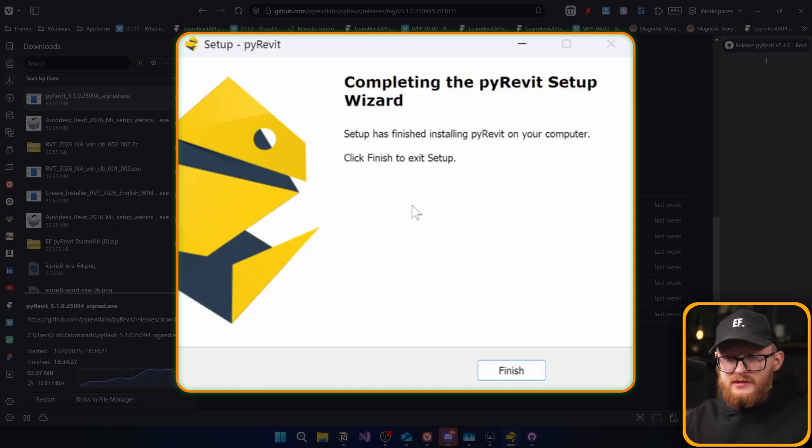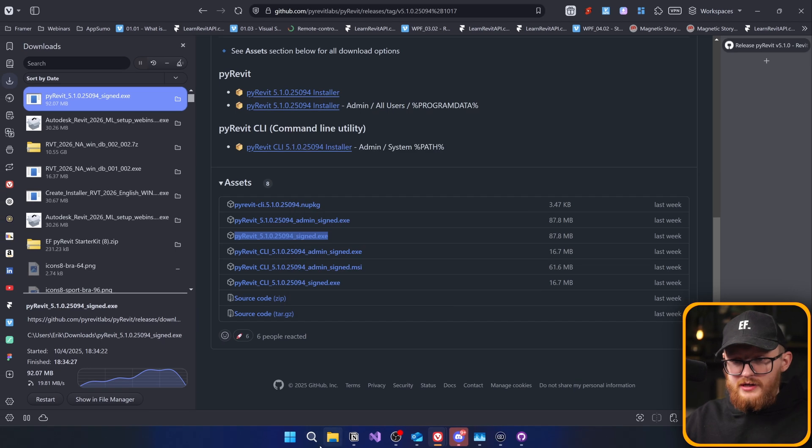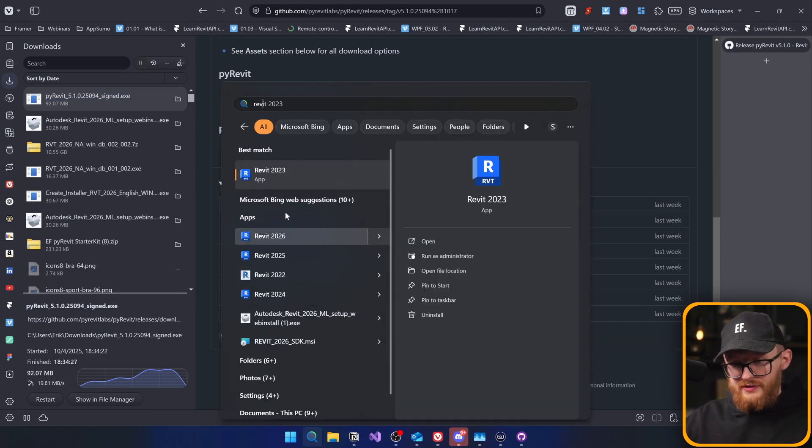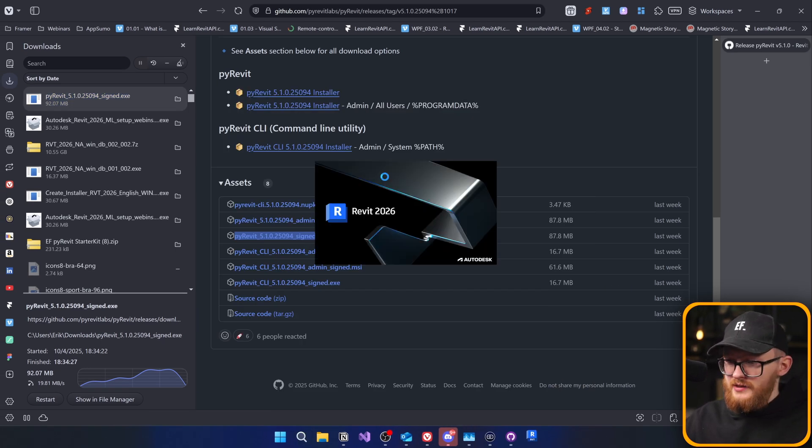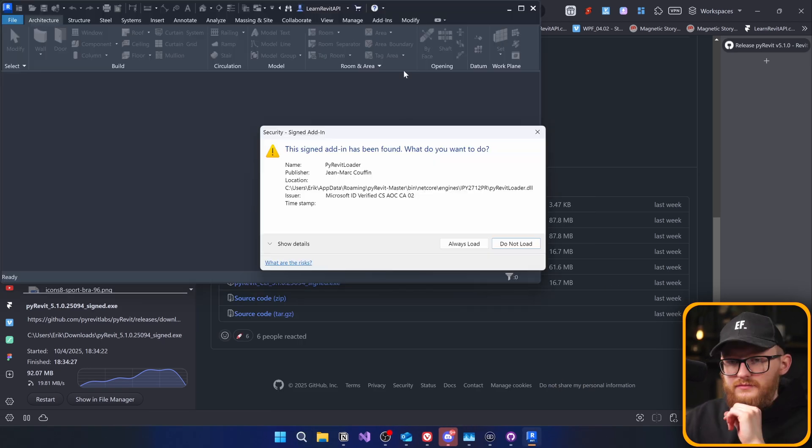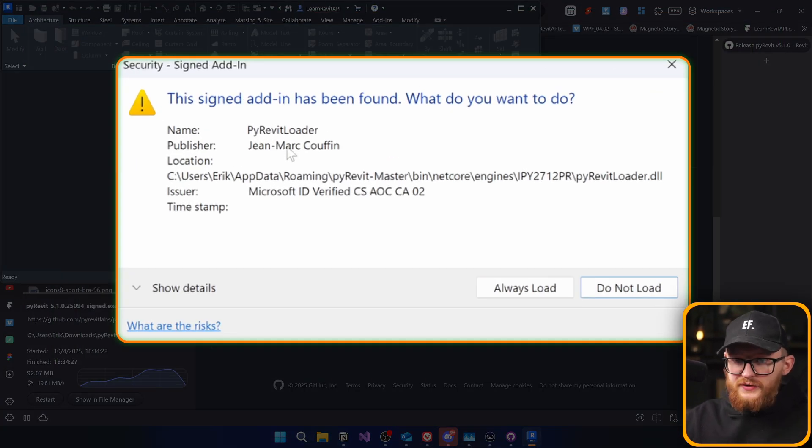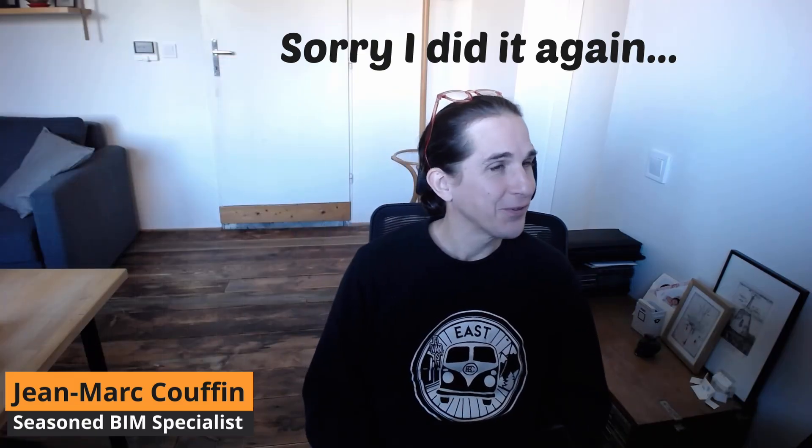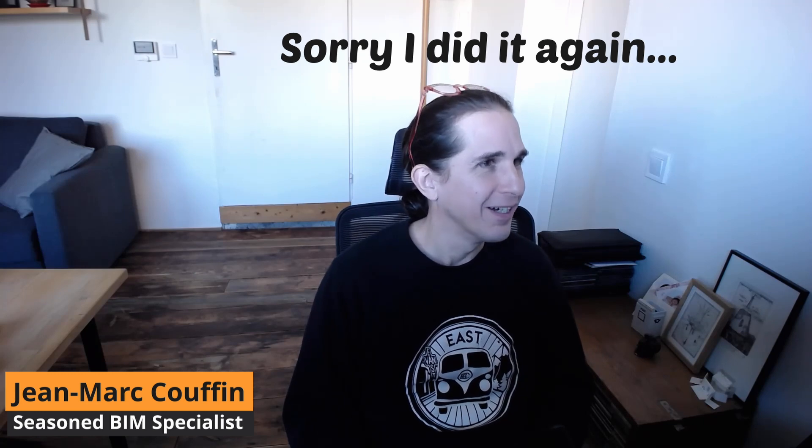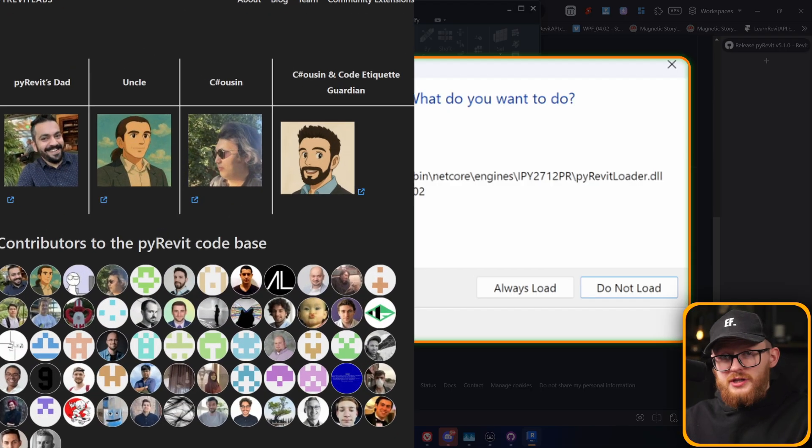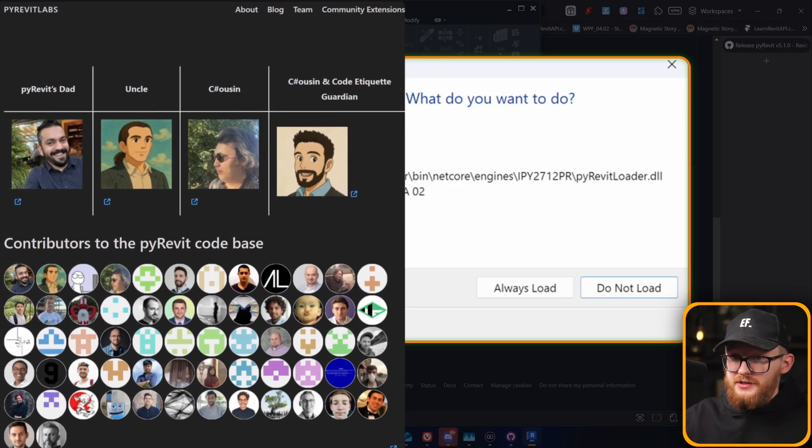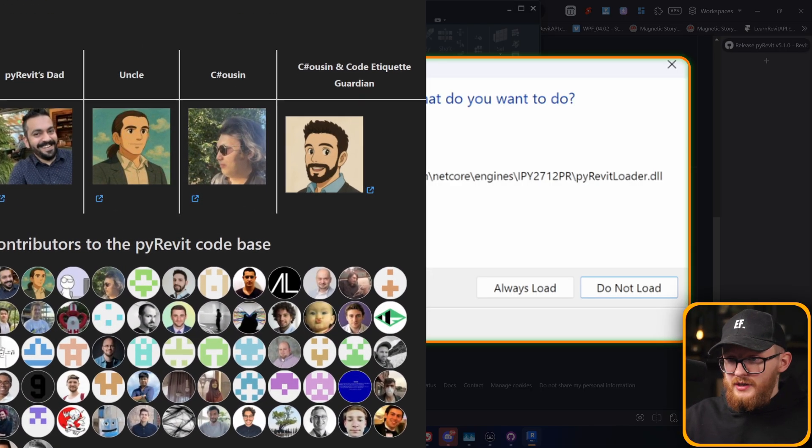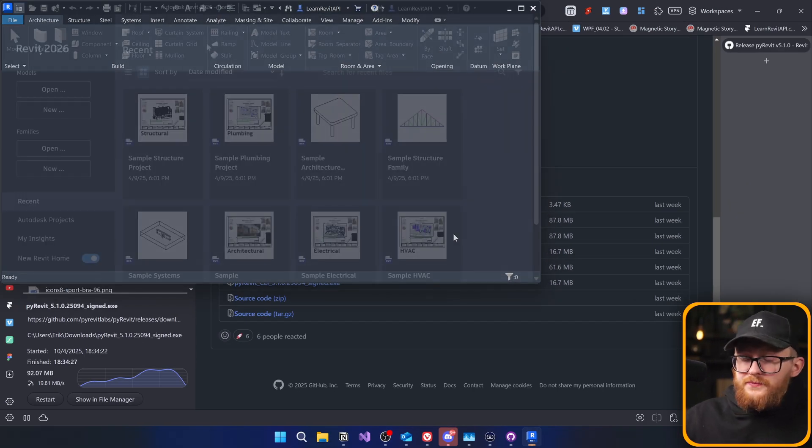Now, once it's complete, now everything is done. Now, I can go back to my Revit 2026, which is this one. And right away, you can see here the name PyRevit Loader, publisher Jean-Marc Couffin. And just for the record of my name, Couffin. Huge shout out to him for developing PyRevit and all the other maintainers of the project. And I'm also going to click on always load.